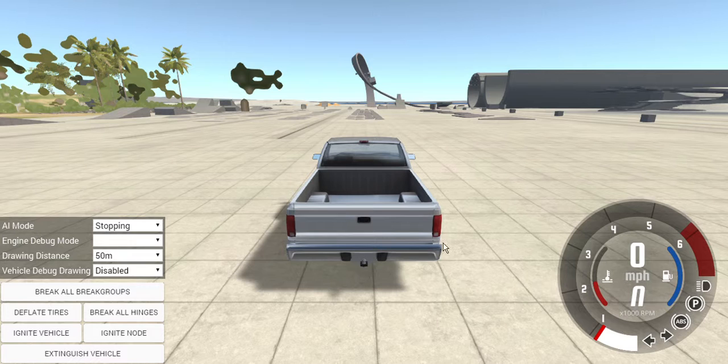Hello and welcome to how to drive BeamNG Drive. Today what we're going to be doing is looking at how to use all of this with your key bindings.